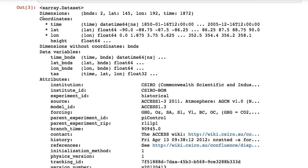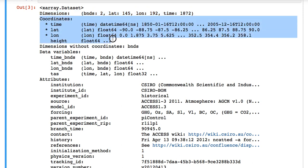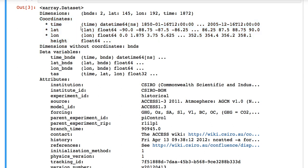First, dimensions give the size of each name dimension. Coordinates are special variables. This is a CF compliant dataset. So it follows the climate and forecast conventions.